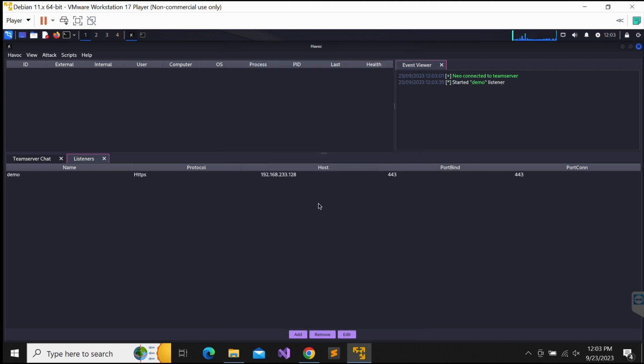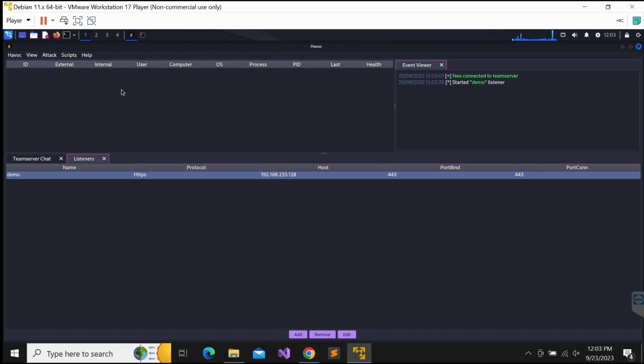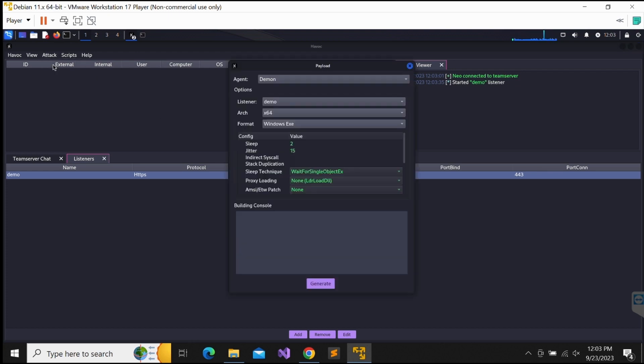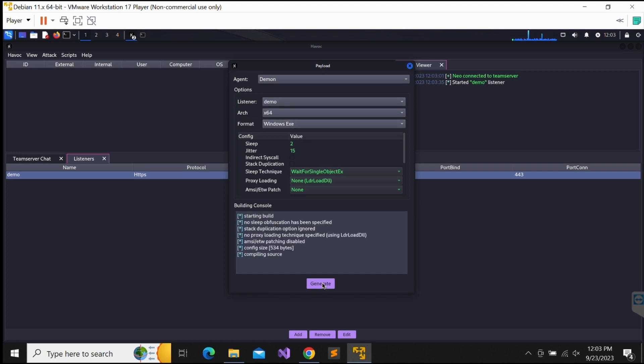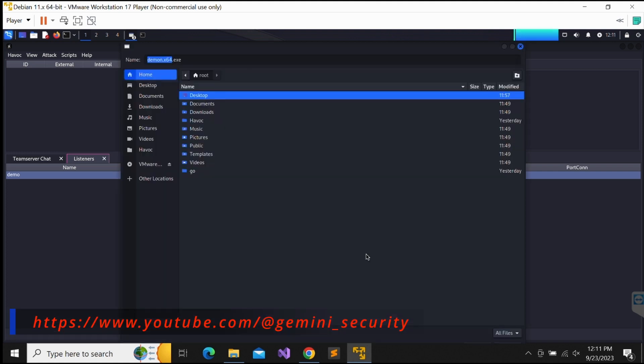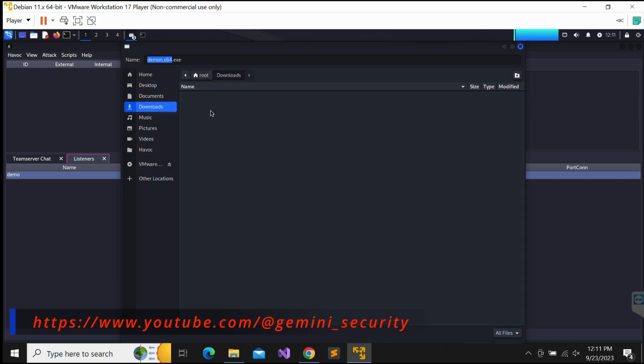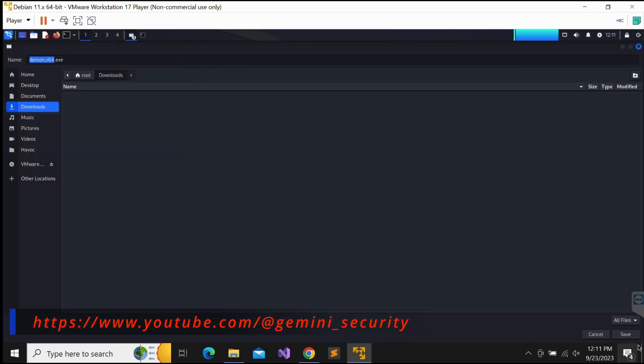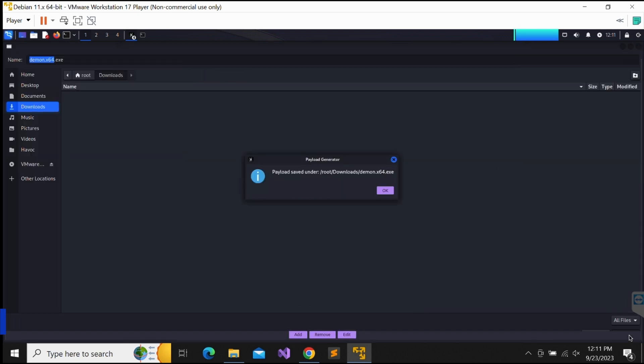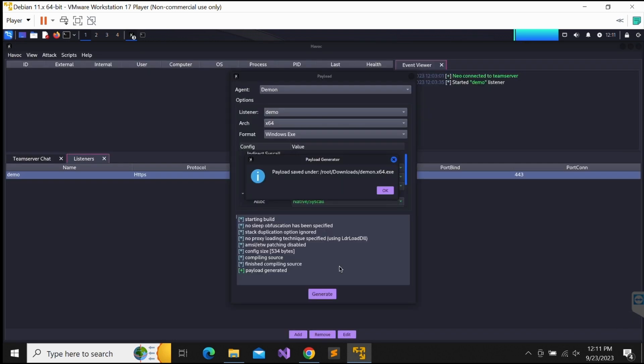Once we have a listener running, we should be able to generate a payload for the listener. Let's leave everything as it is and generate it. After a long wait, we should see a download prompt. The payload has been generated successfully as an EXE file for us to download.